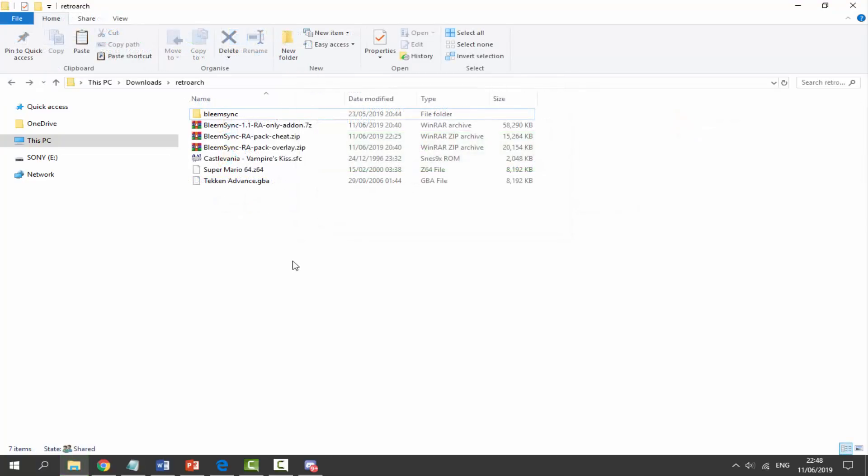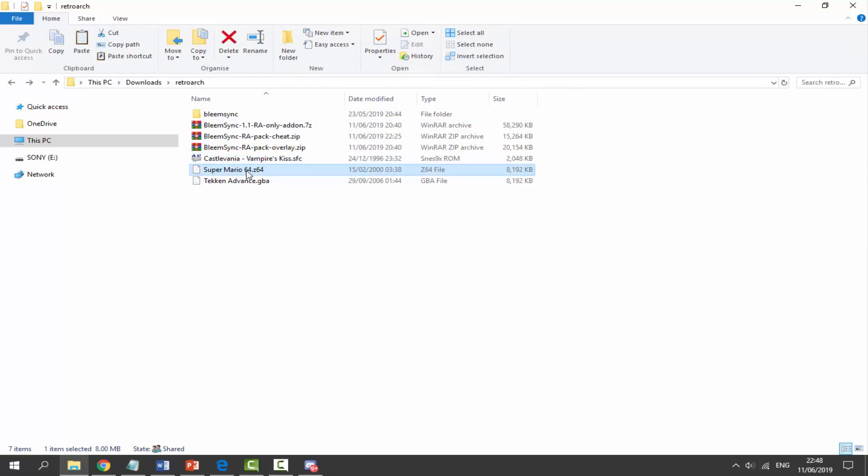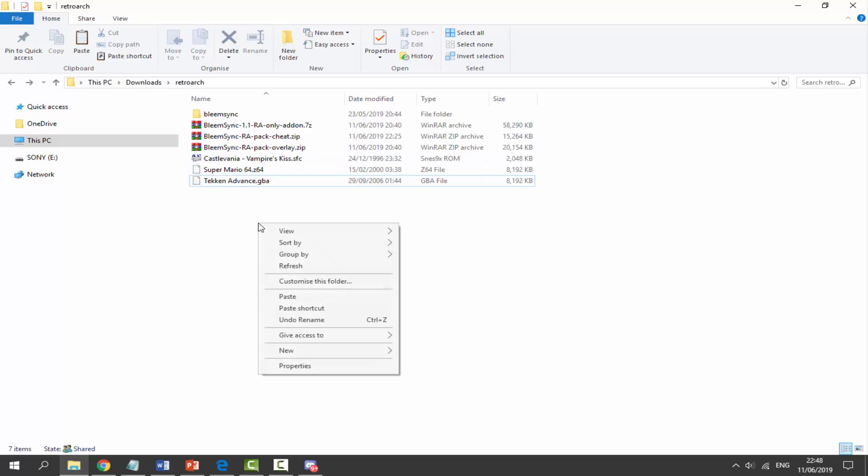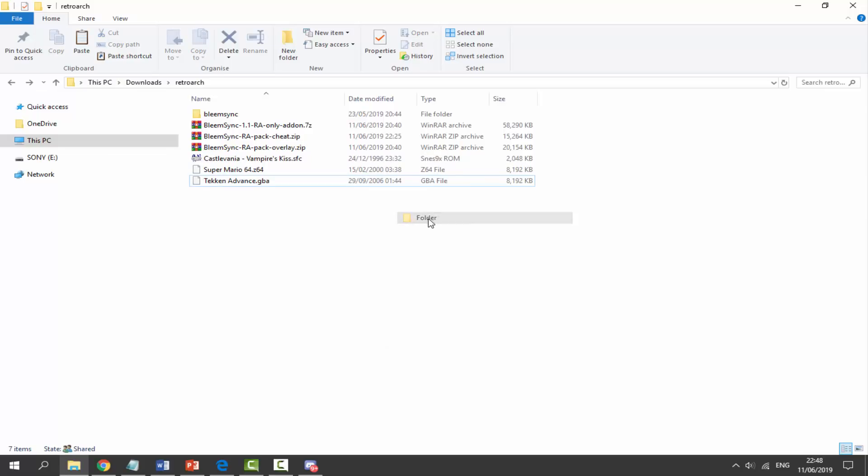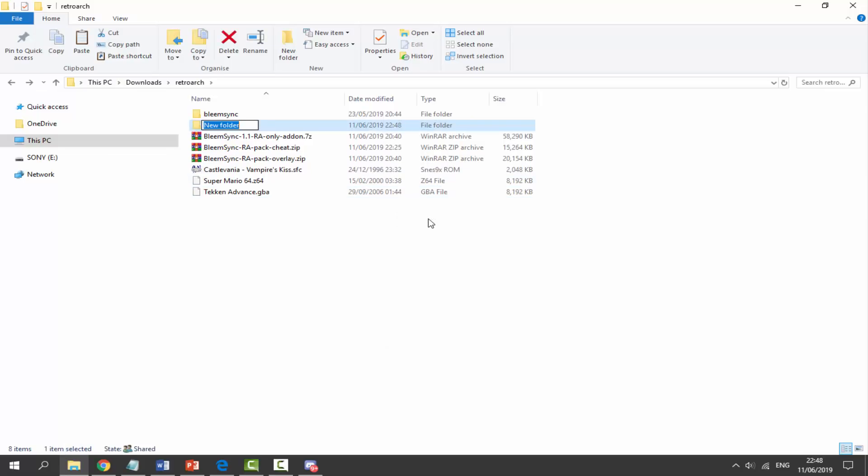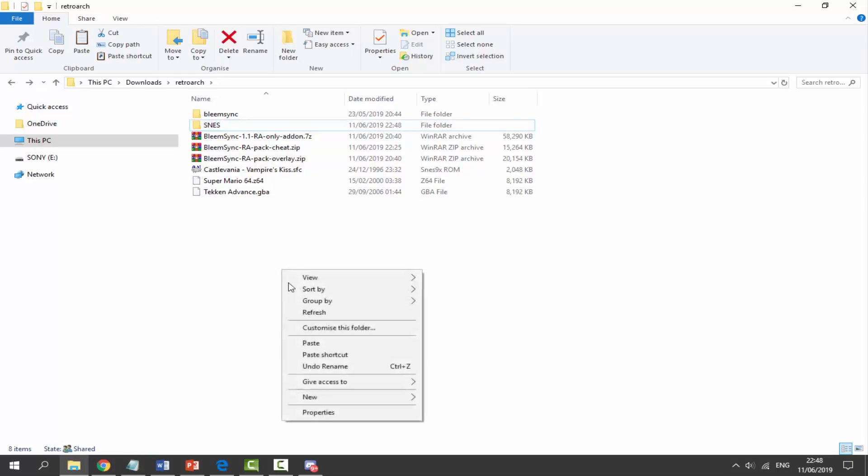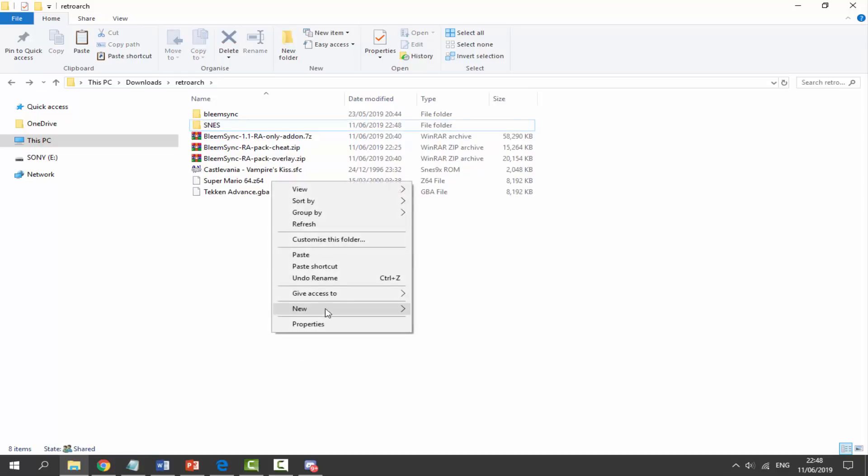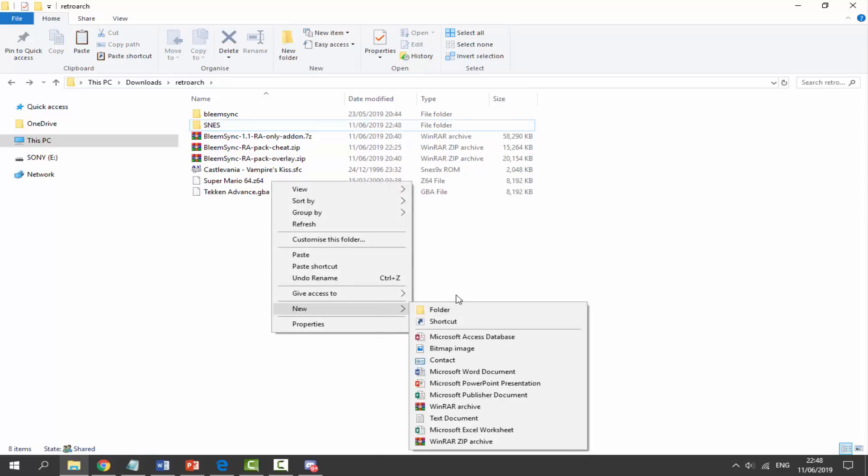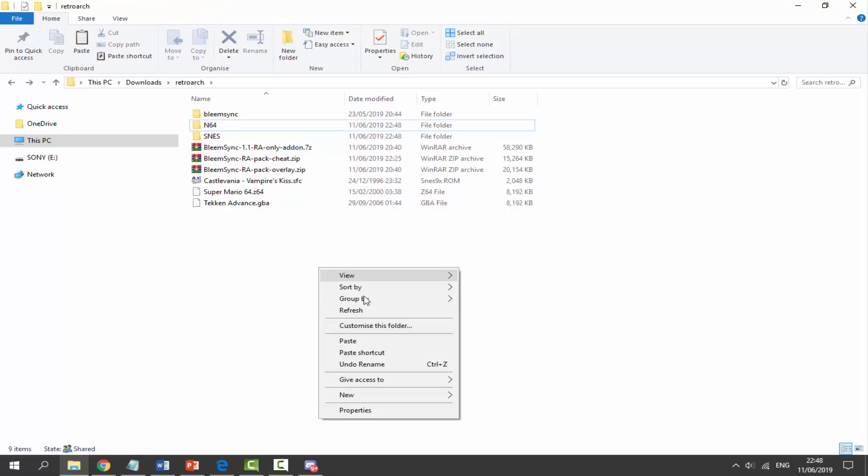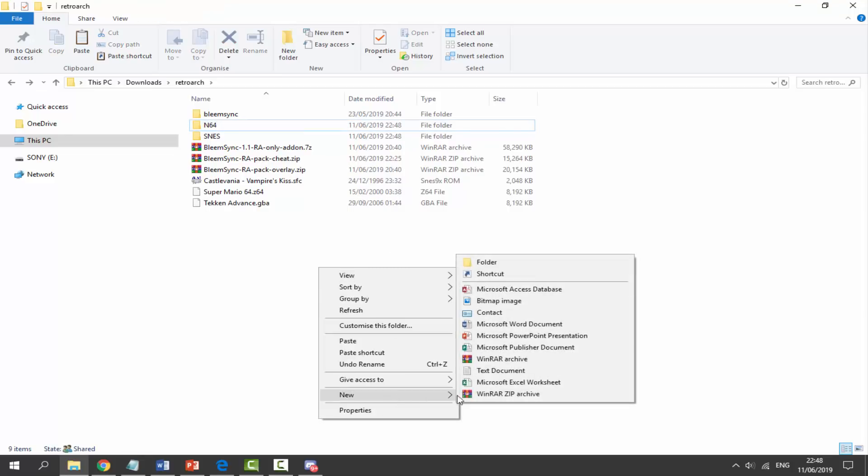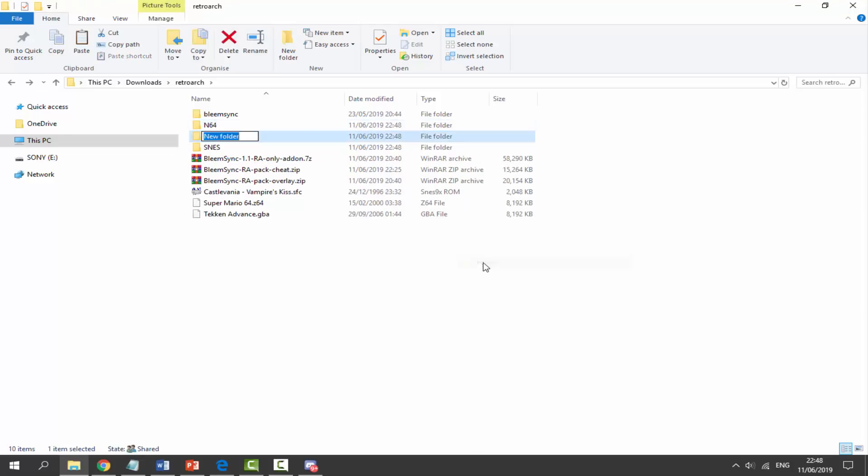So the last thing to do is copy across our ROMs. I've got three different types of ROMs here: I've got an SNES ROM, a Nintendo 64 ROM, and a Game Boy Advance ROM. So what I have to do for each of these ROMs is right-click, new folder, and we just have to create a folder for each one. For SNES, I'm literally just going to call it that. For N64, I'm going to right-click, new folder, and just call it N64. And then we do it exactly the same for Game Boy Advance, just call it GBA or something like that.